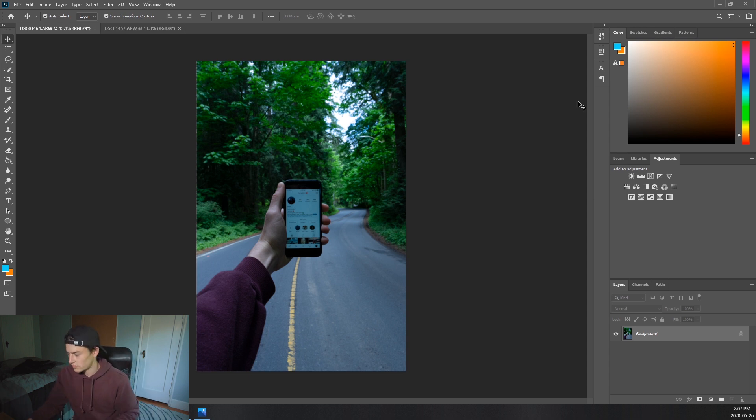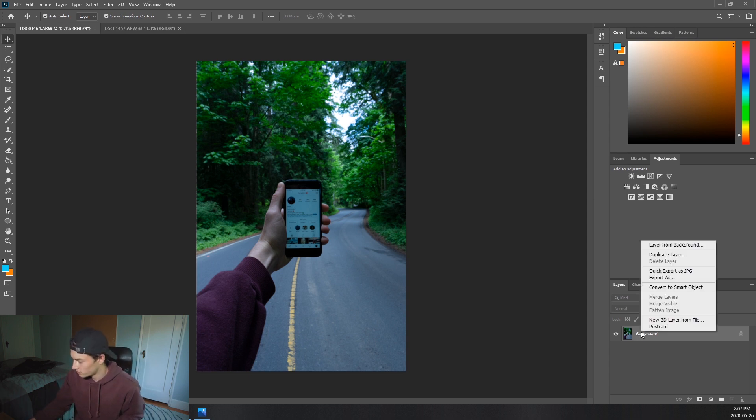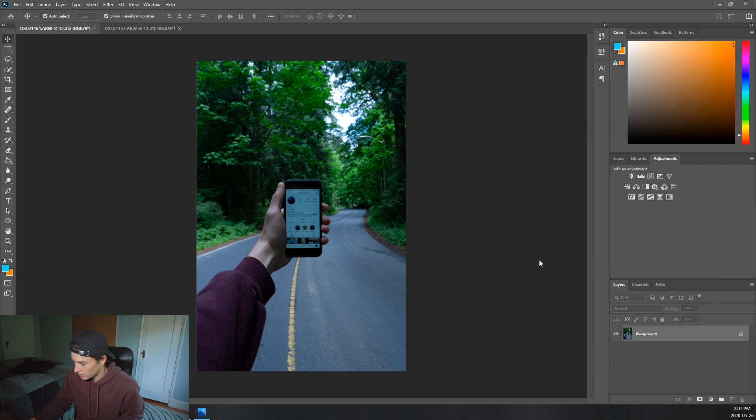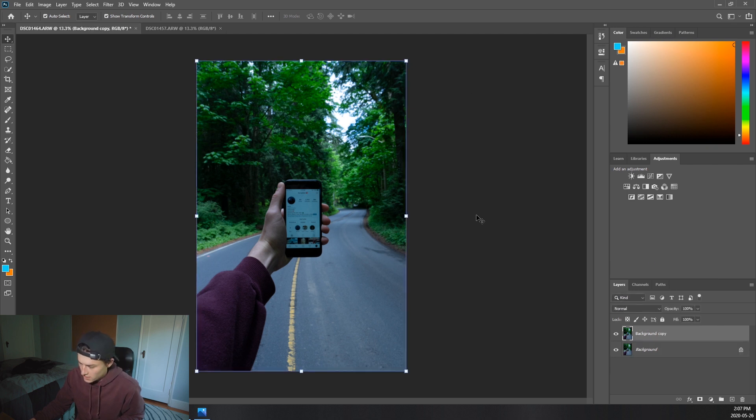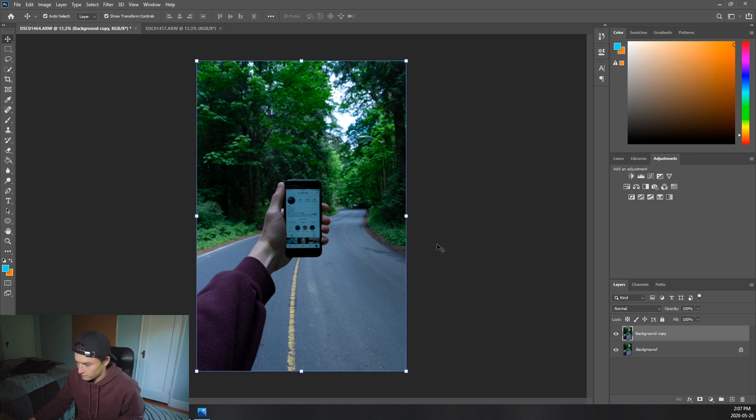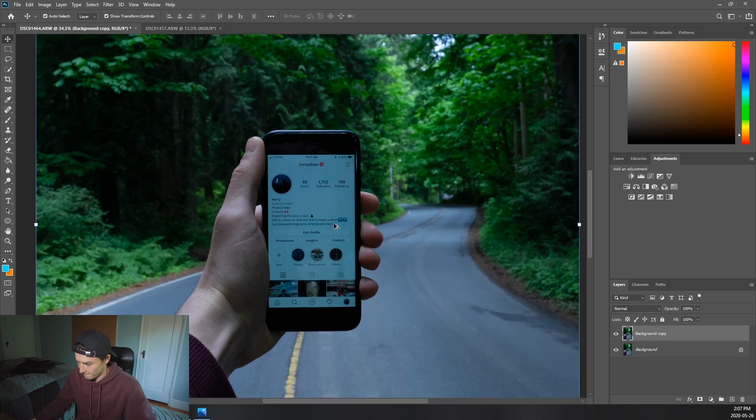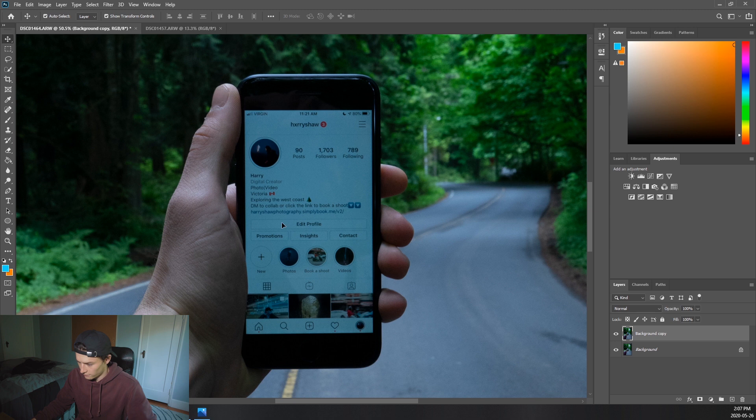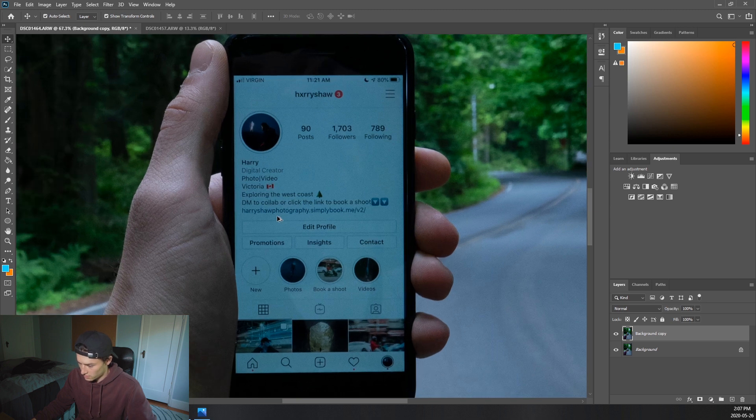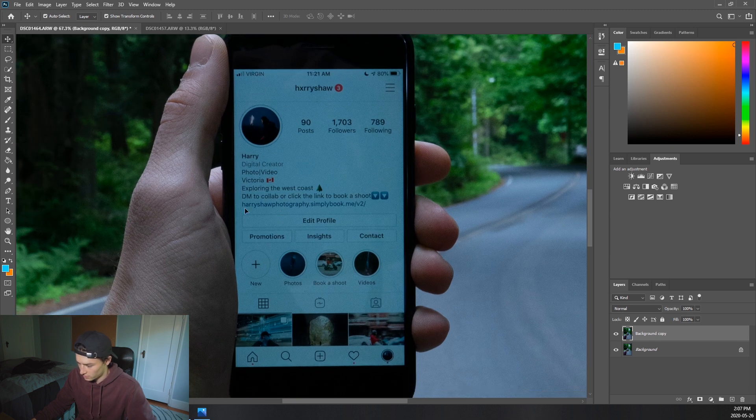So how to do this is first of all we're going to start off by duplicating the background. Duplicate layer. And we'll just do that. Okay, so now you're going to want to zoom in a little bit, get your phone screen nice and big.